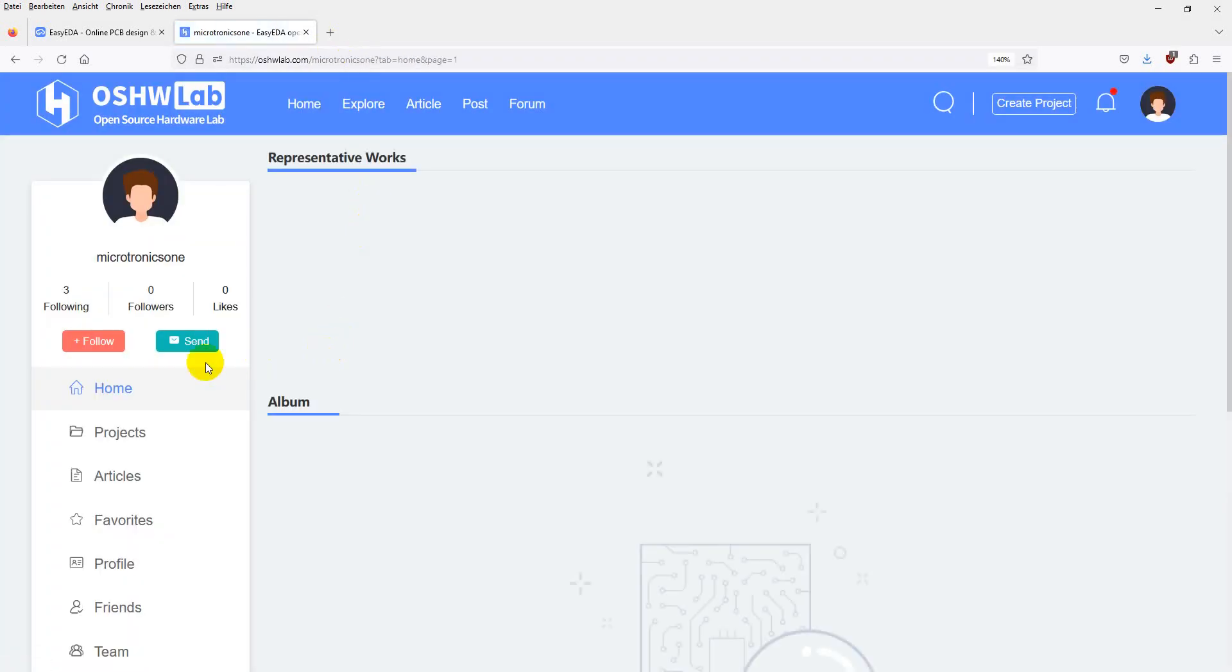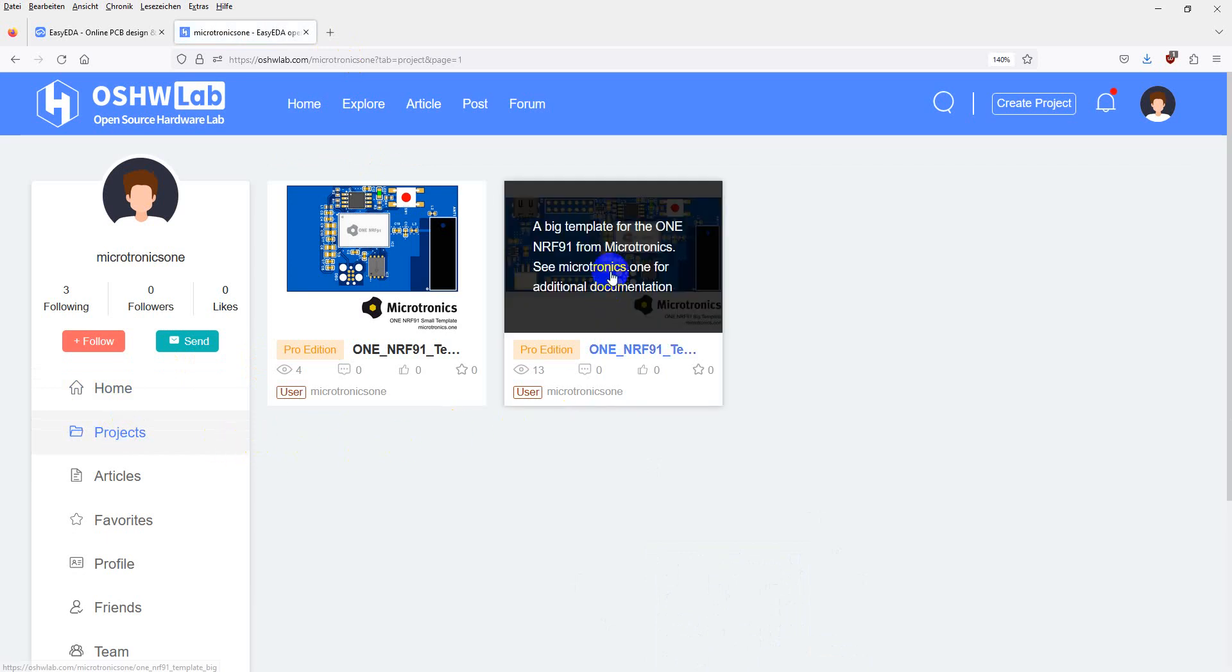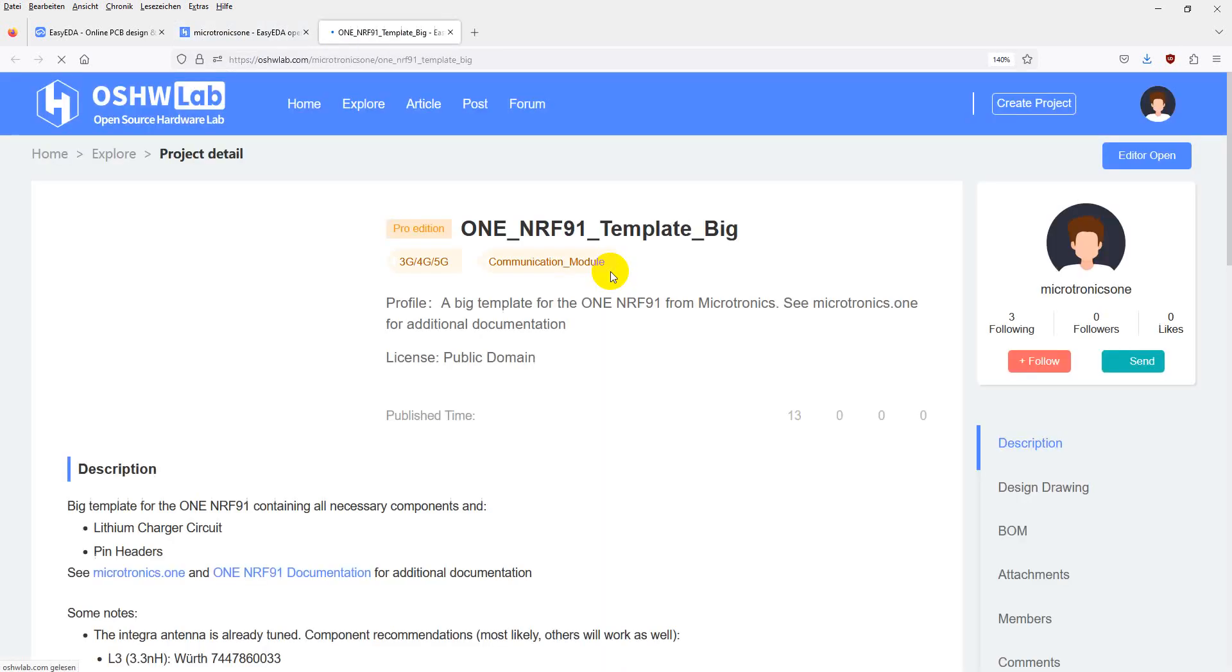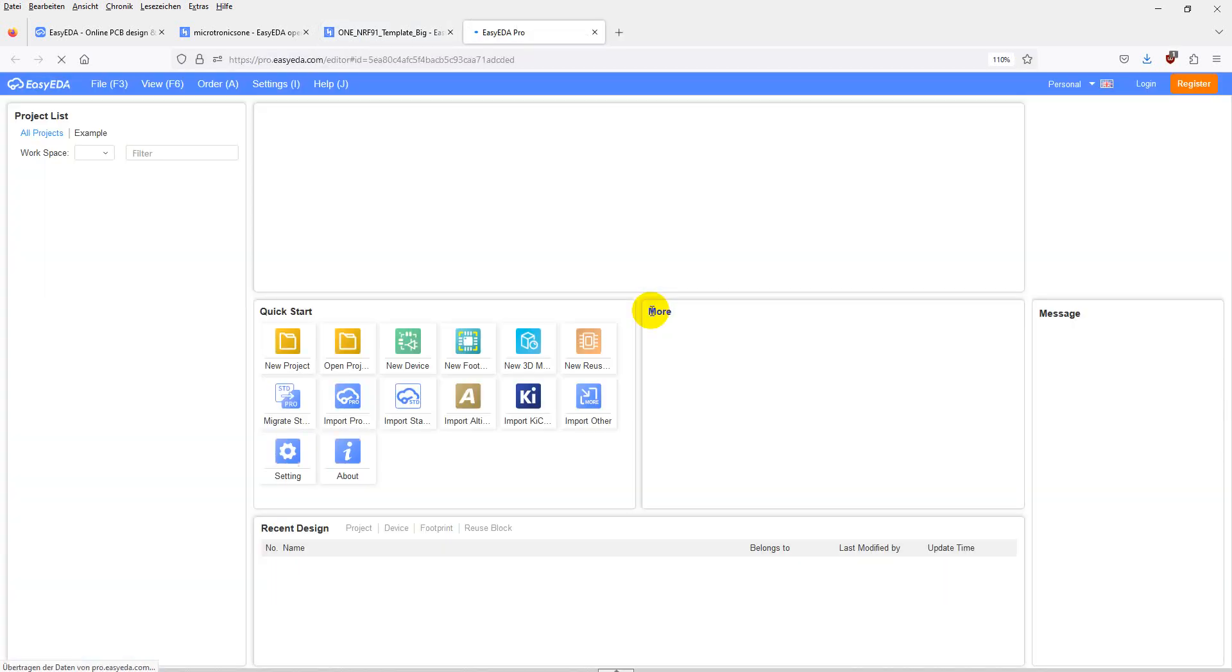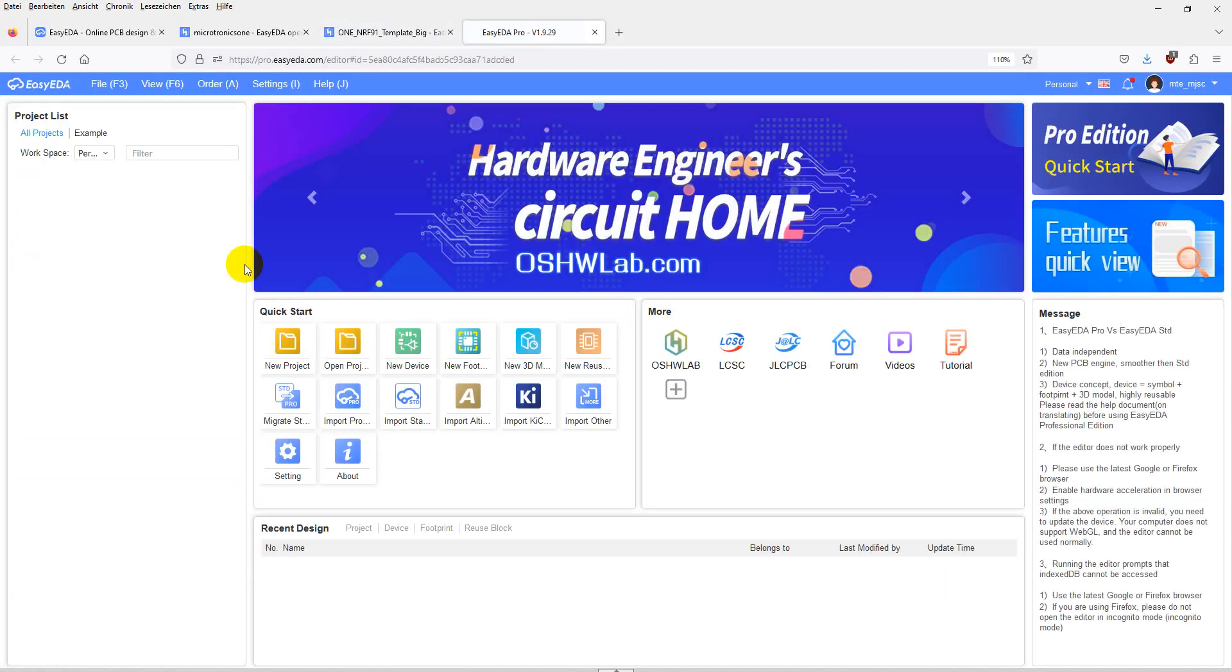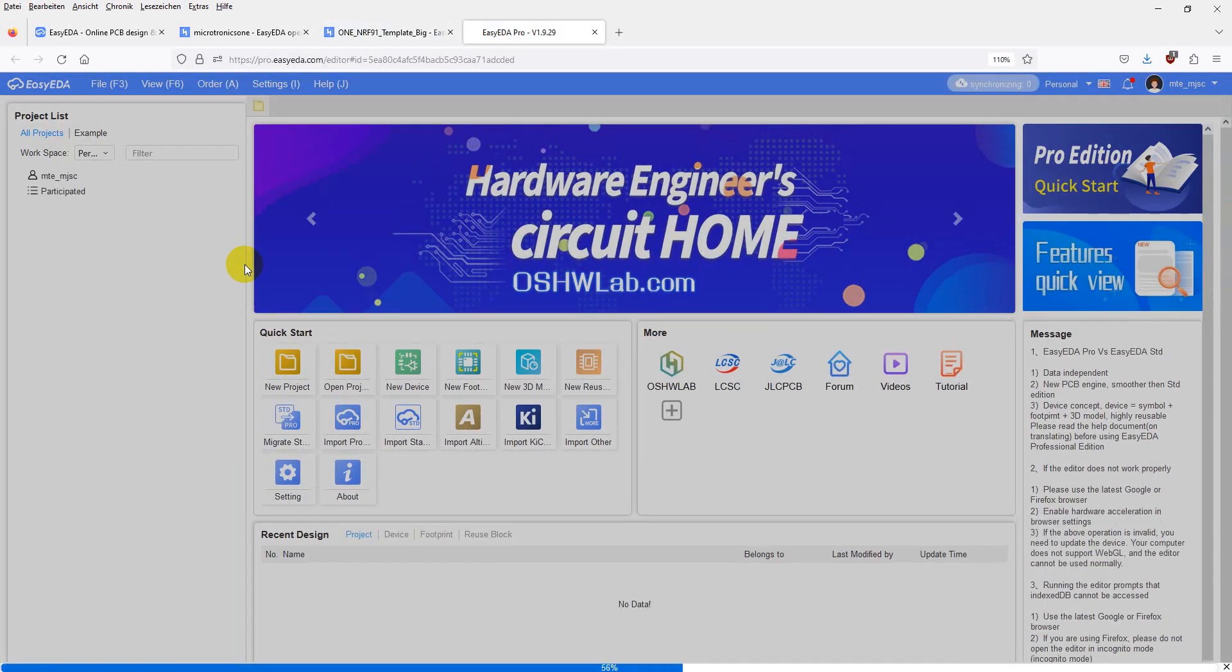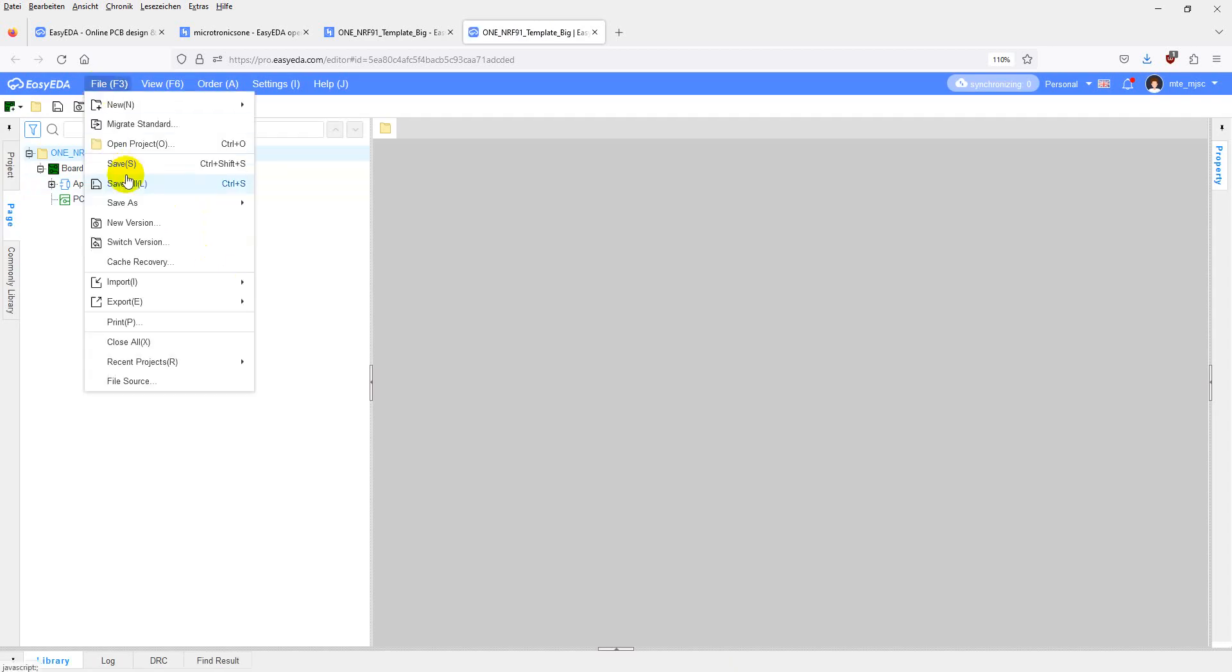Go to Projects, then open the big template. Click on Editor Open and you will see the project. First, you have to save a copy of it into your personal space.